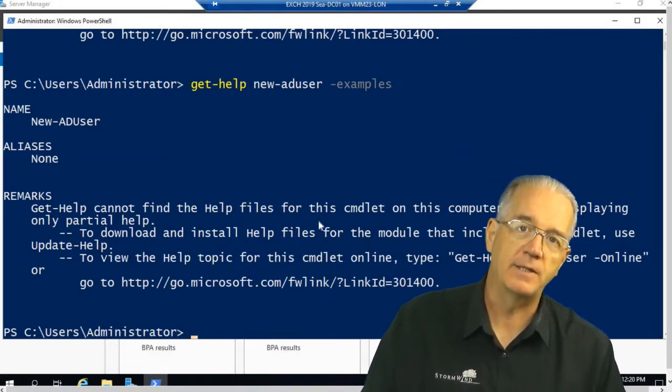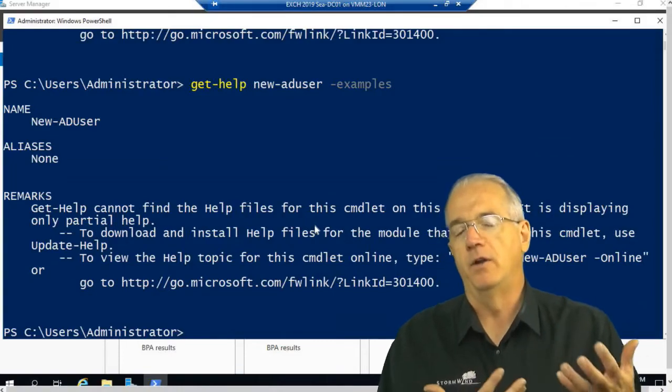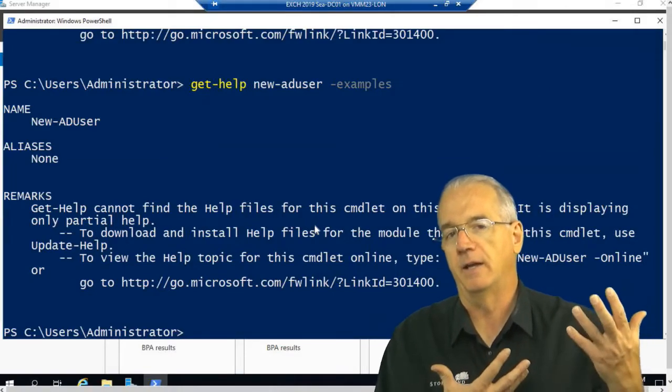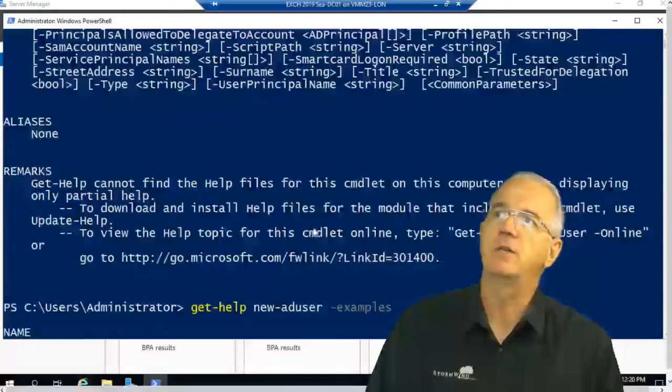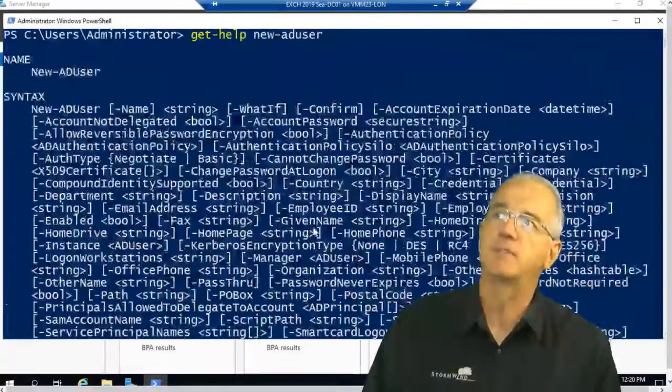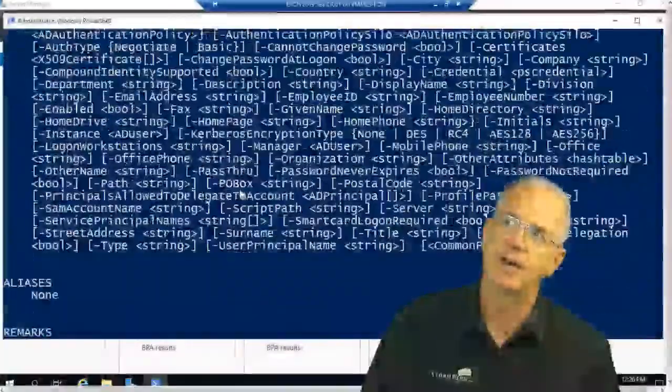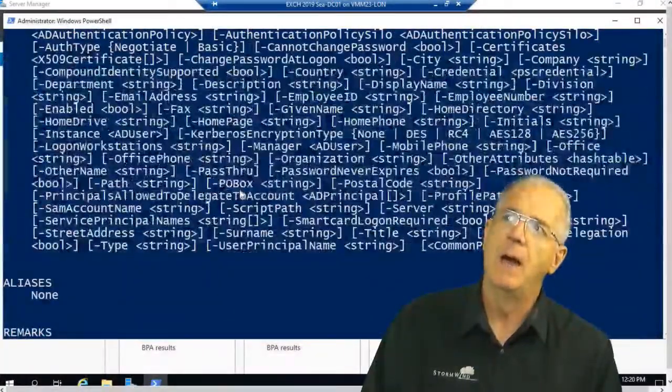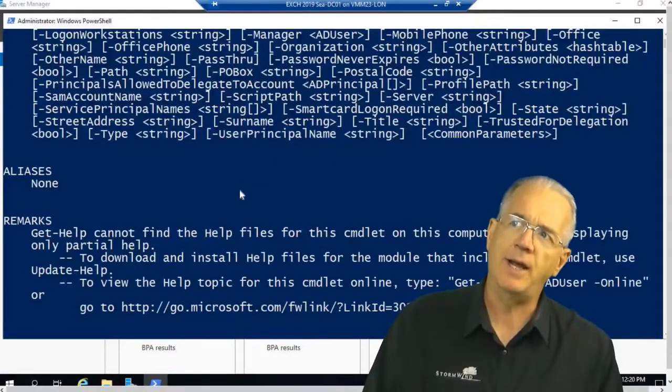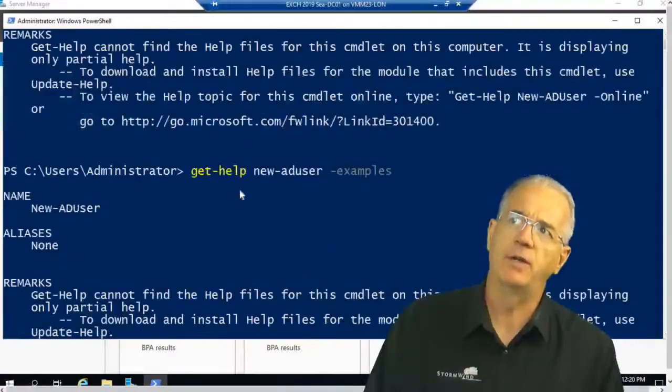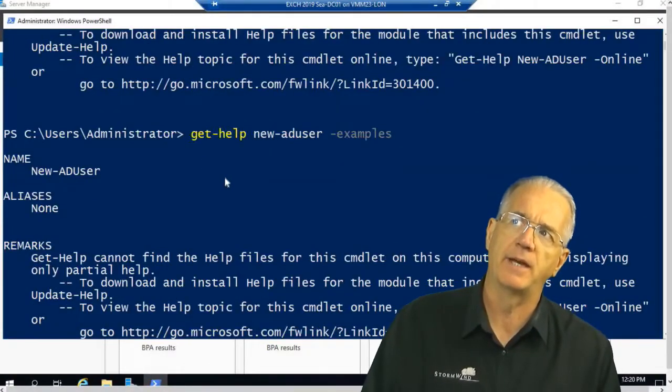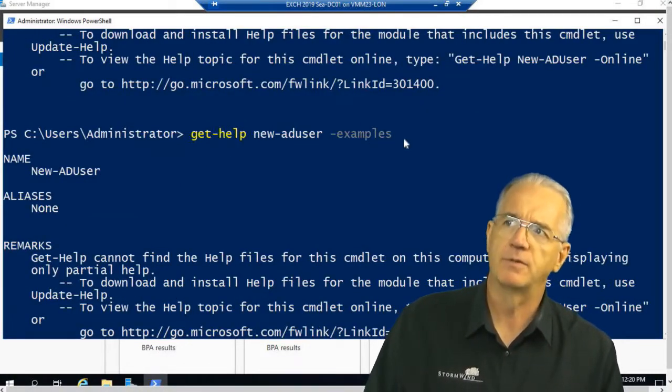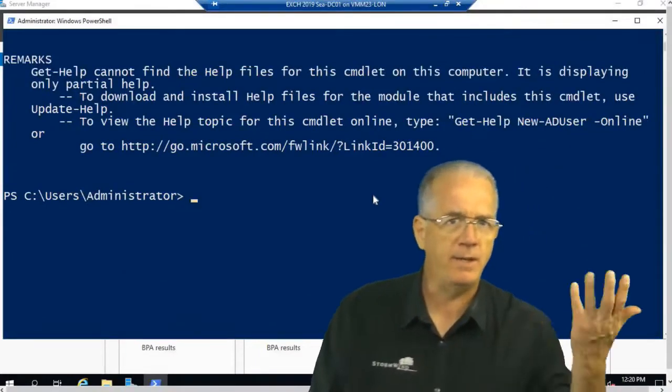But it doesn't have all of the pieces. They ship you the help files with parts of it installed. It's not complete. But if you want to get the rest of them, you have to do another command. So my first favorite command is get-help with examples, of course.